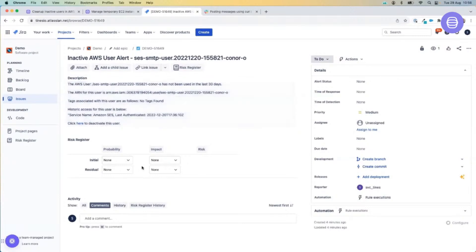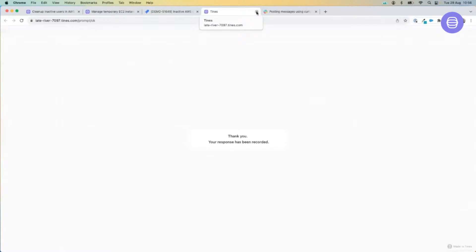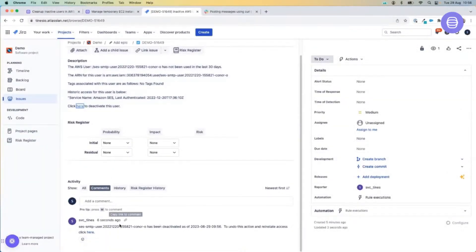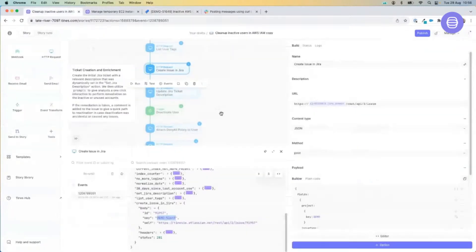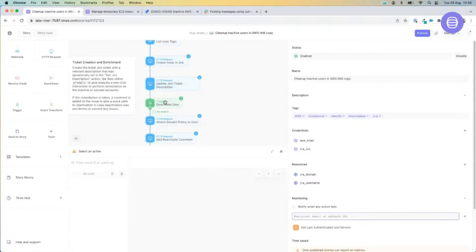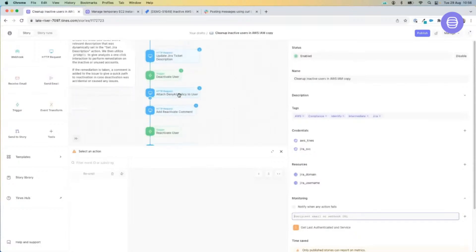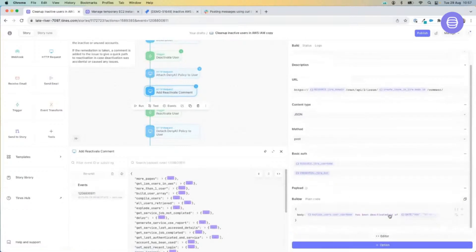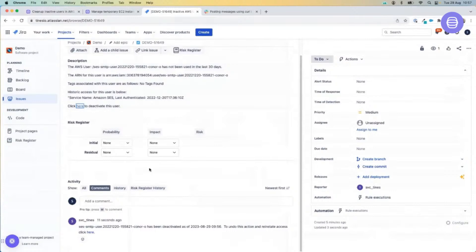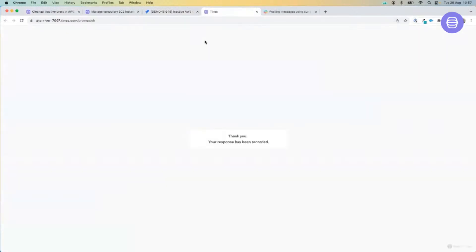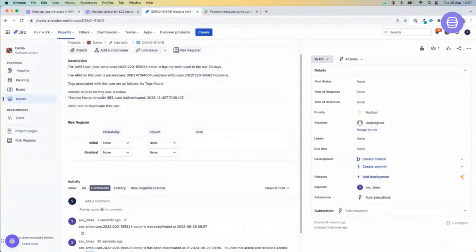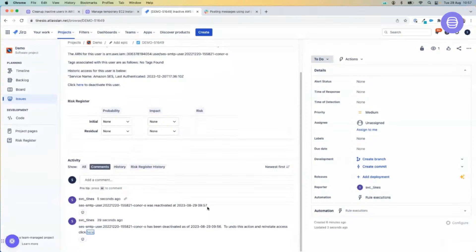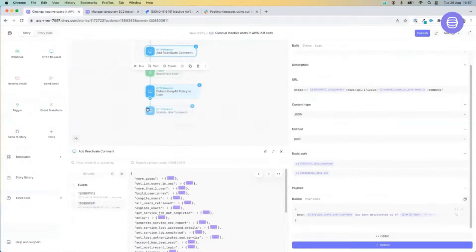It shows us the user account — it hasn't been used in the last 30 days. I'm going to deactivate this user account. It gives me a message thanking me for taking that action. If we scroll down, it updates the ticket automatically with that action. Going back to our story, we can see the logic has passed through the deactivate trigger, added that user to a deny-all policy, and updated the ticket. But as you remember, it also gives me the ability to reactivate that user account. I'm going to reactivate this user — it updates the ticket telling me the user has been reactivated on this time and day, and our story completes.